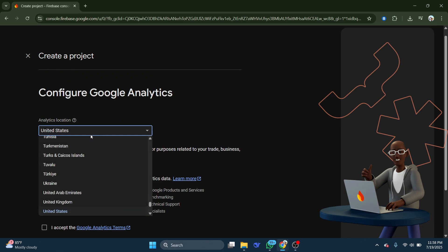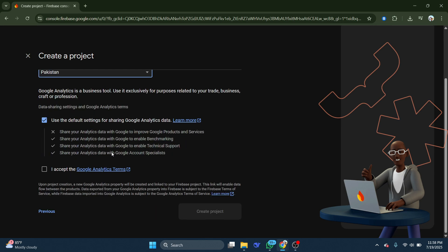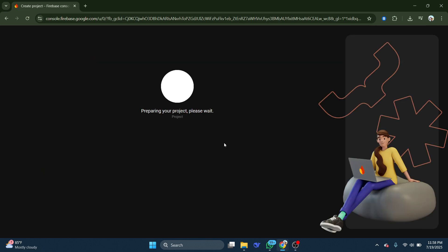Here check this terms box and click Continue until you get on this page. Here, select your location and also check this box and then click Create Project.